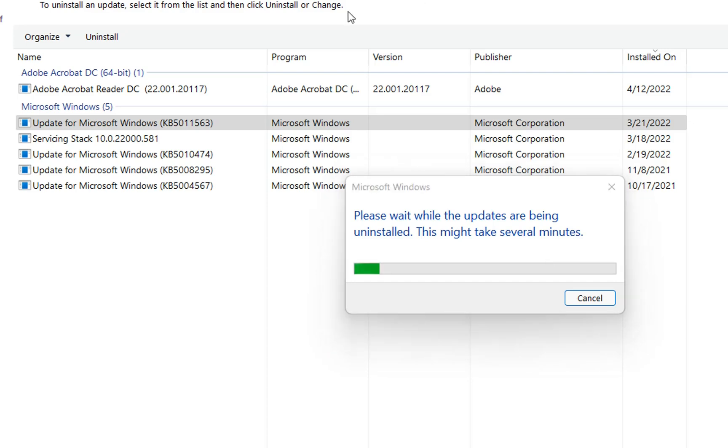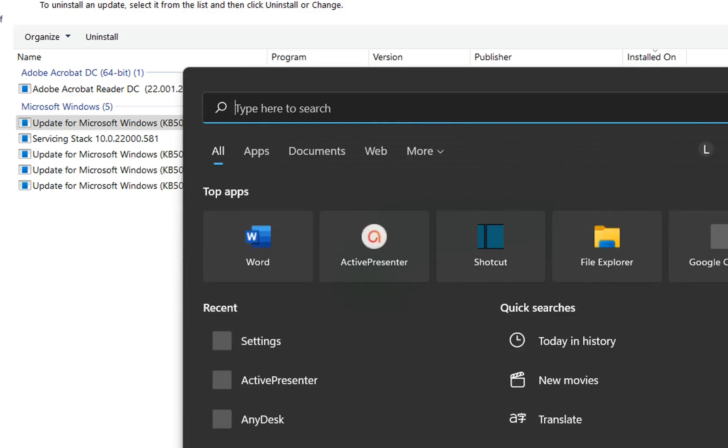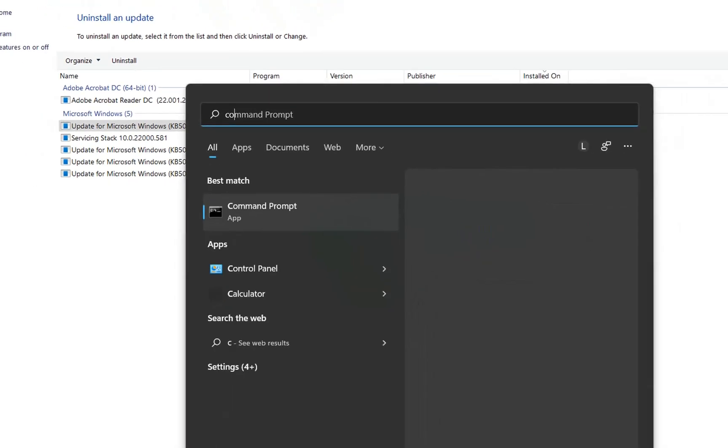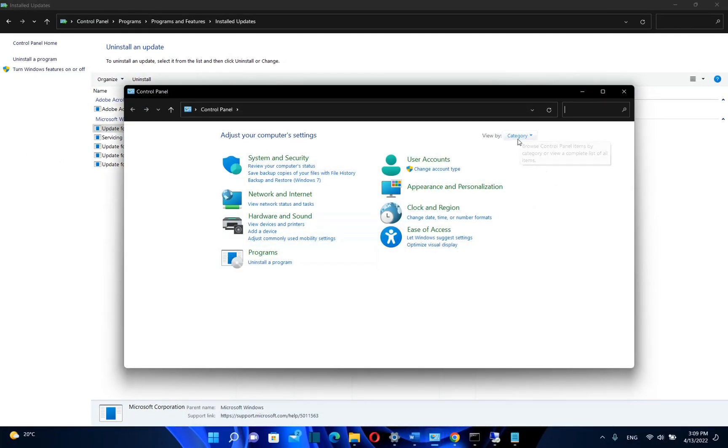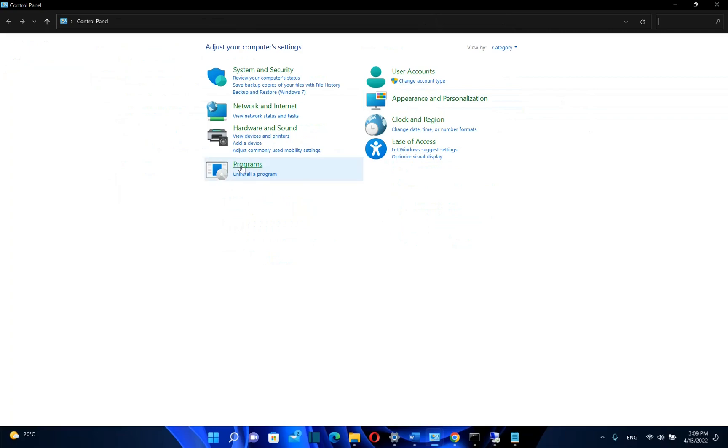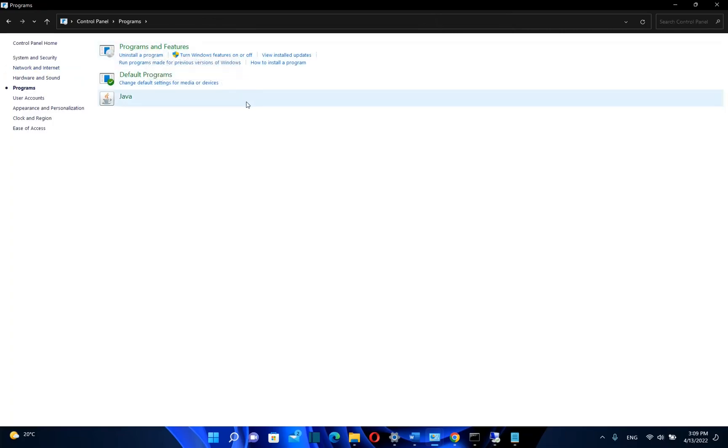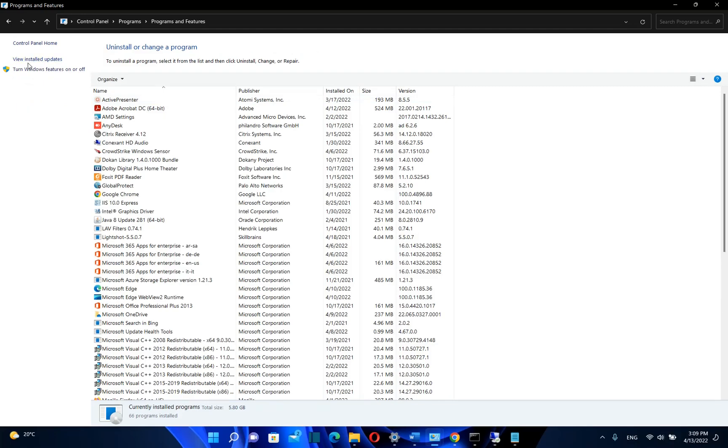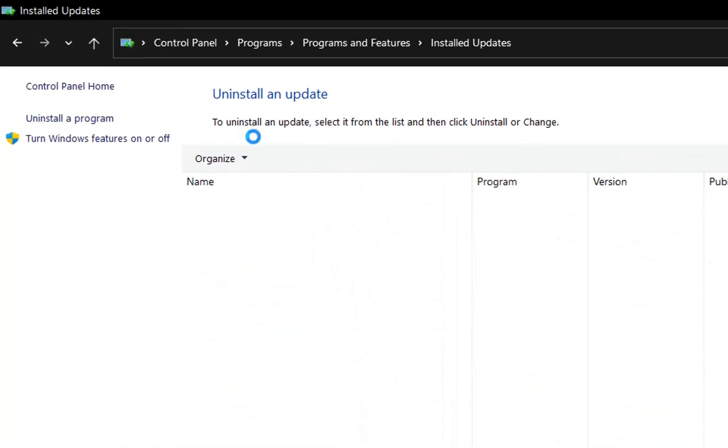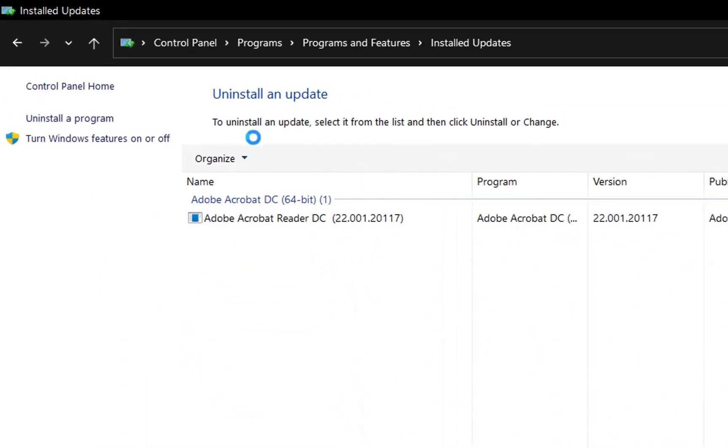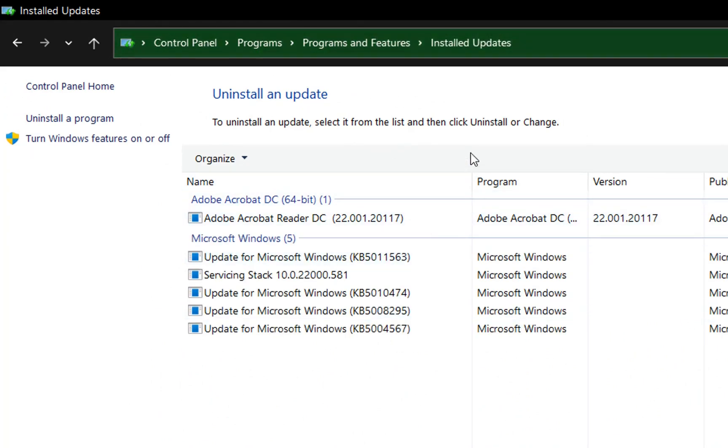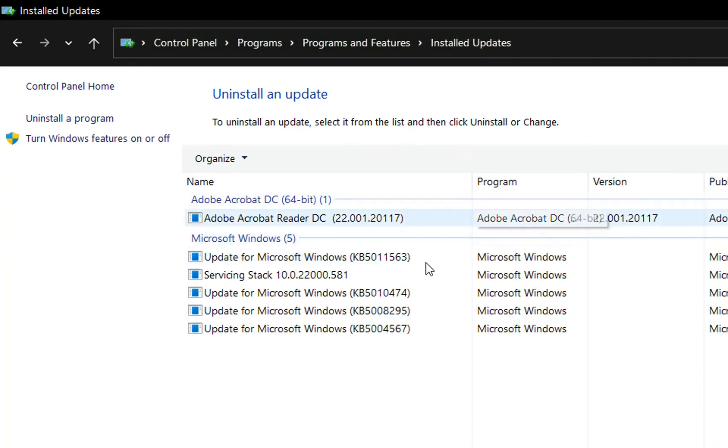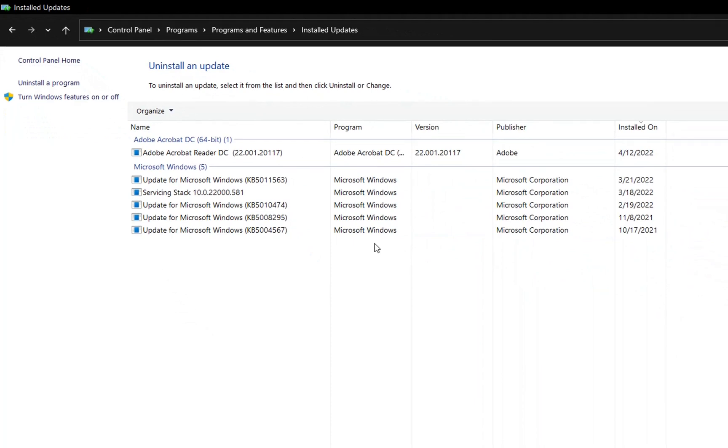Another way we can come to this page is by going over Control Panel. So we go to search and type here Control Panel. We view by category, and then we go over Programs, and then we choose Programs and Features. And then from the options here on the left, we need to click over View Installed Updates, and here we are once again to the same page where we can see the installed updates and we can uninstall them from our computer.